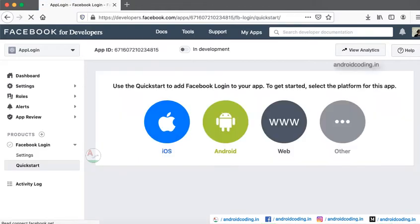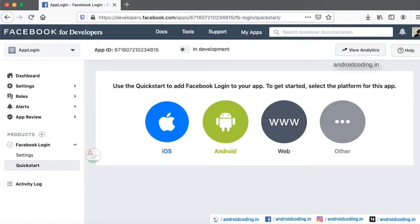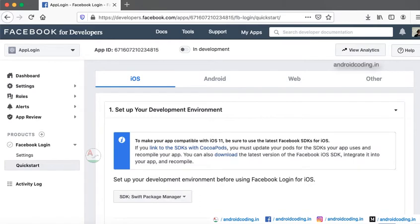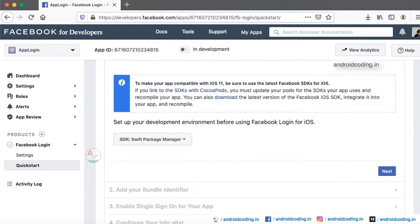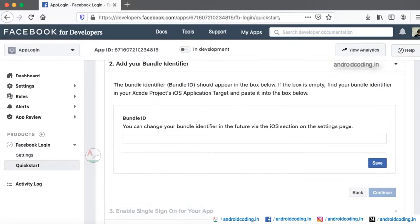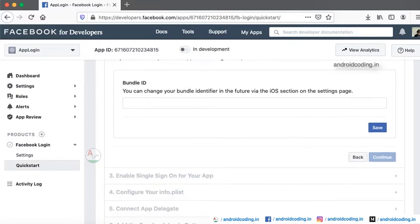From here you will be shown the options like iOS, Android, website, and others. Today we are dealing with iOS and Android. Check according to your configuration the SDK and tap on the next button.